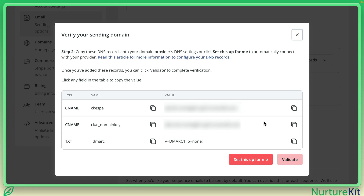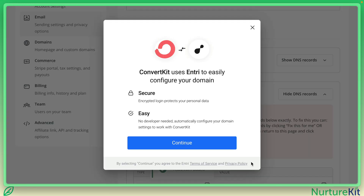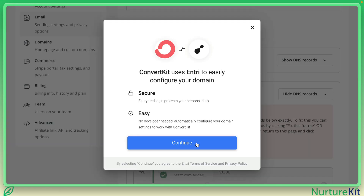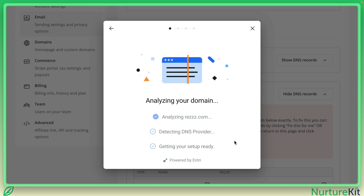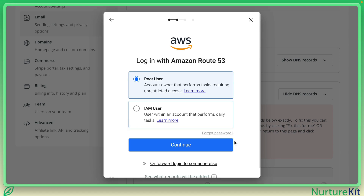So I'm going to click on set this up for me. Let's see what happens. Easy. So it's now looking at it, and it did get it right. It did find it.